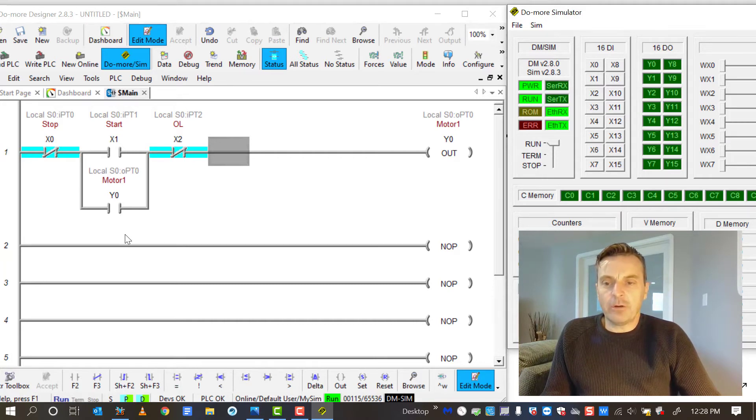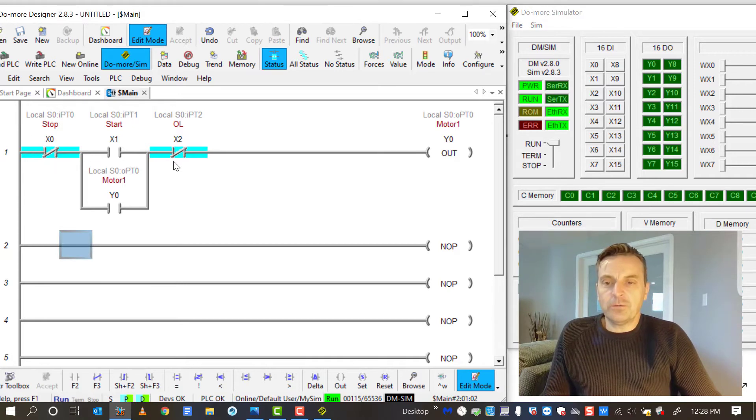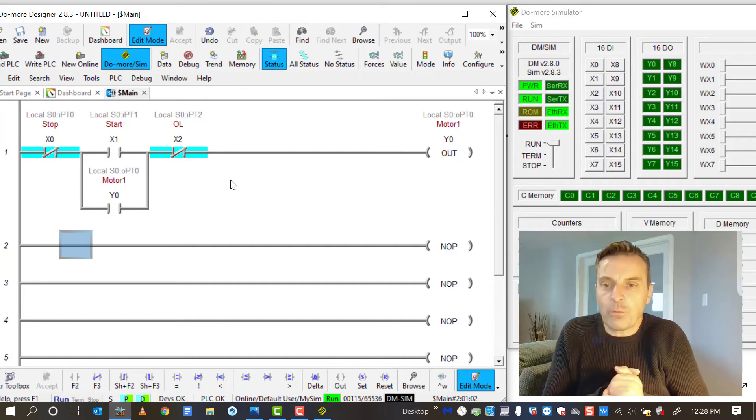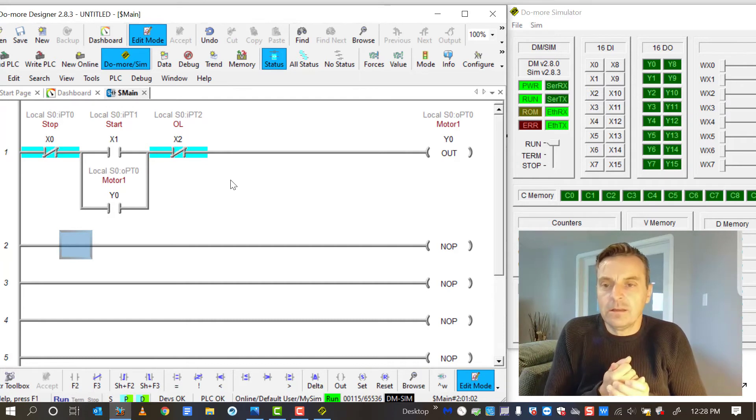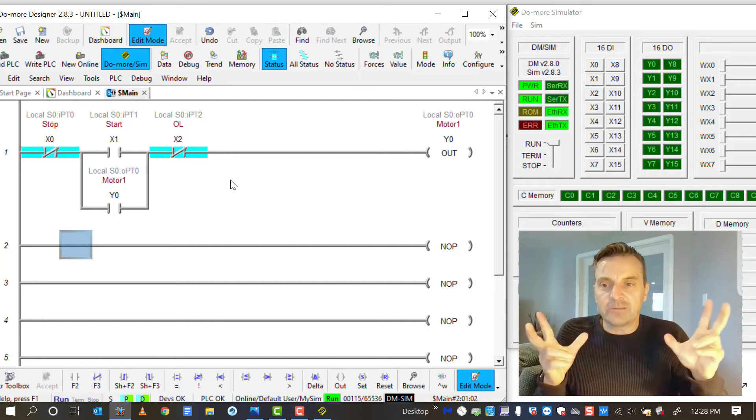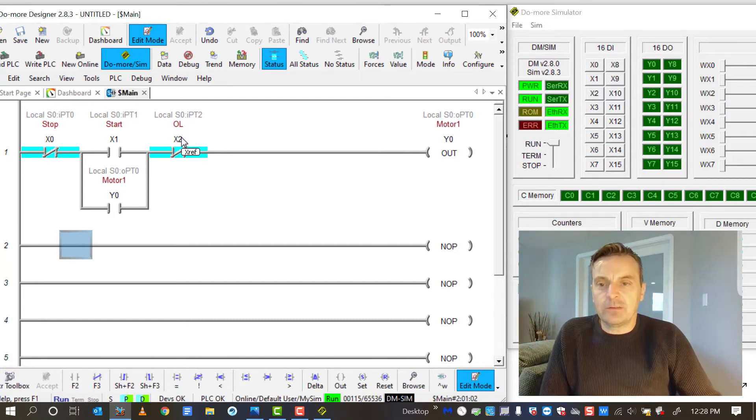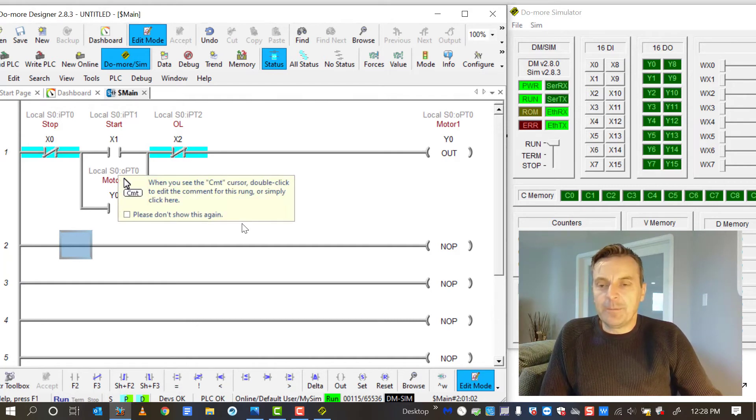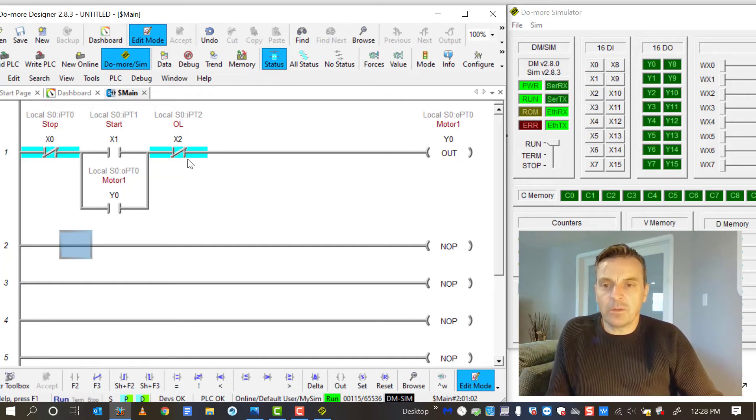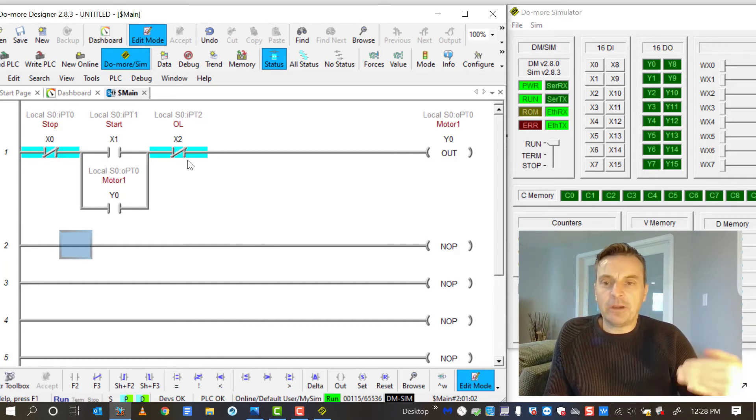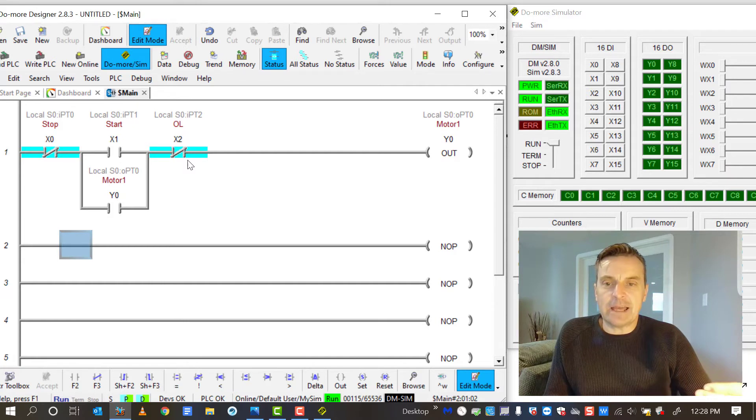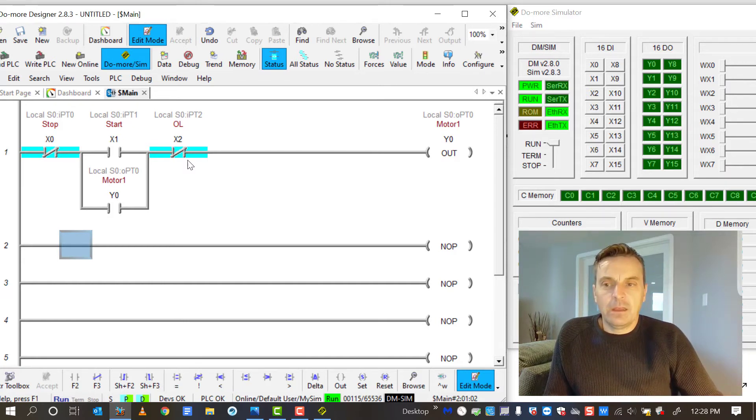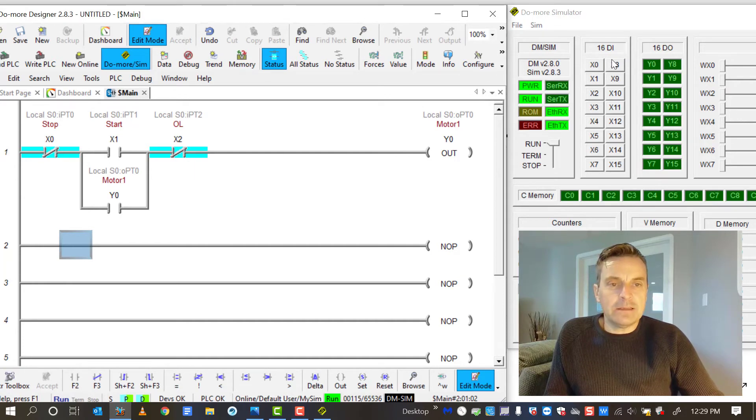And you can see that I've already got two of my instructions, X0 and X1. Two bits are already satisfied because they've got that turquoise highlight behind them, which indicates that the instruction that I've programmed in here has already been met. It's already satisfied. It already sees what it wanted to see out in the field.